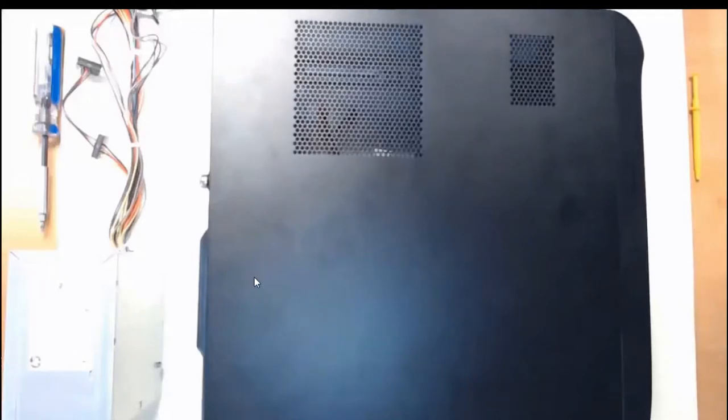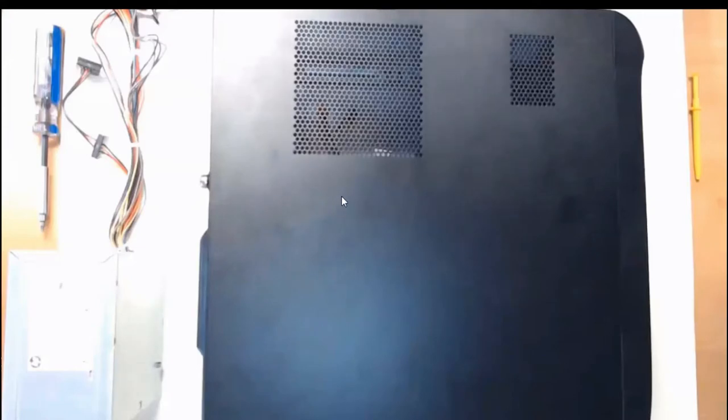Hello everyone, we've got our PC desktop tower here. We're gonna open this thing up and get started in the installation of a power supply.